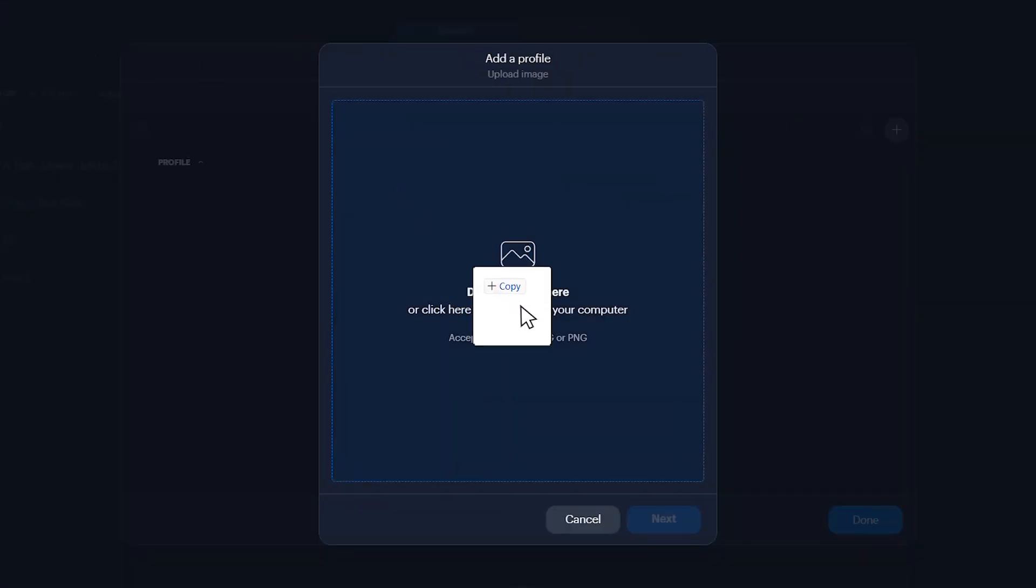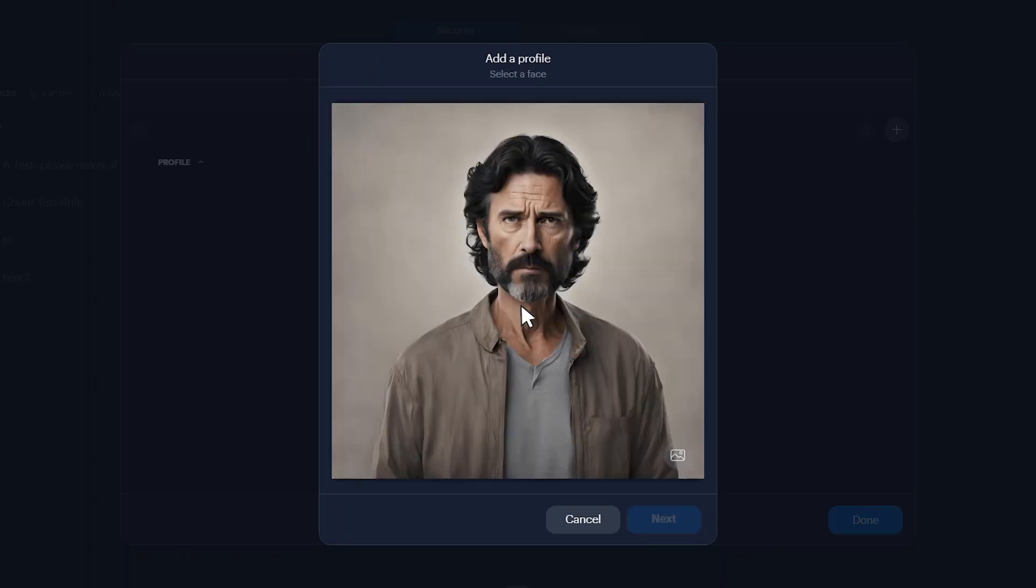Upload the image of the individual you want to create a profile for, click the highlighted area around the face to isolate the individual, then click next.